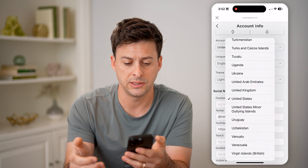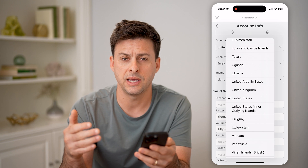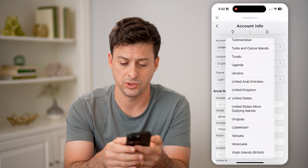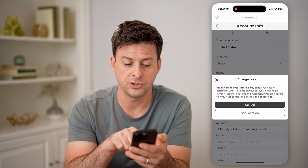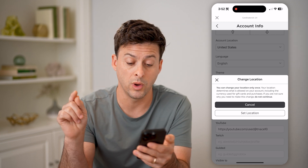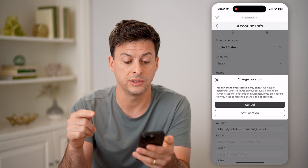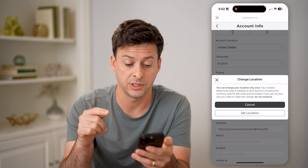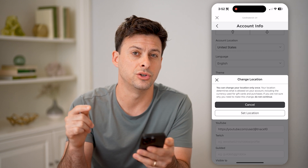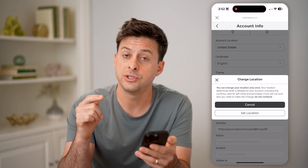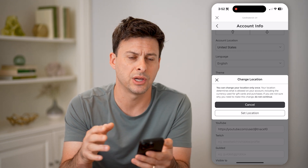I can tap United States and I can always change it to a different country. Let's say I move from the United States over to the United Kingdom. I can tap on it and it says you can change your location only once. Your location determines what is allowed in your account, including the currency used for gift cards and purchases. If you're not sure why you need to make this change, do not continue. So keep in mind, be very sure that you want to change this country.